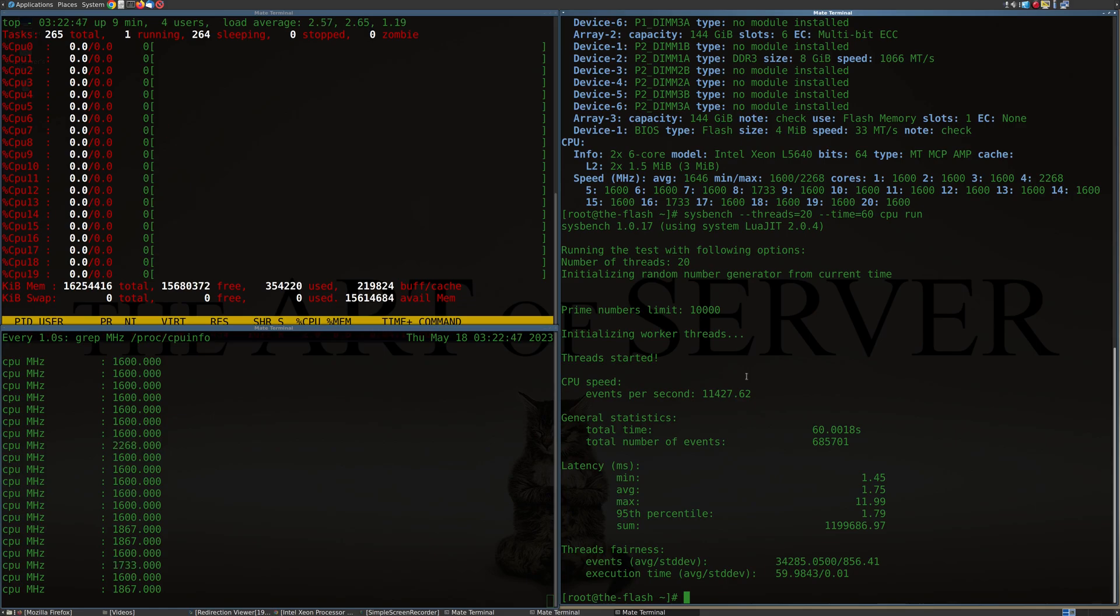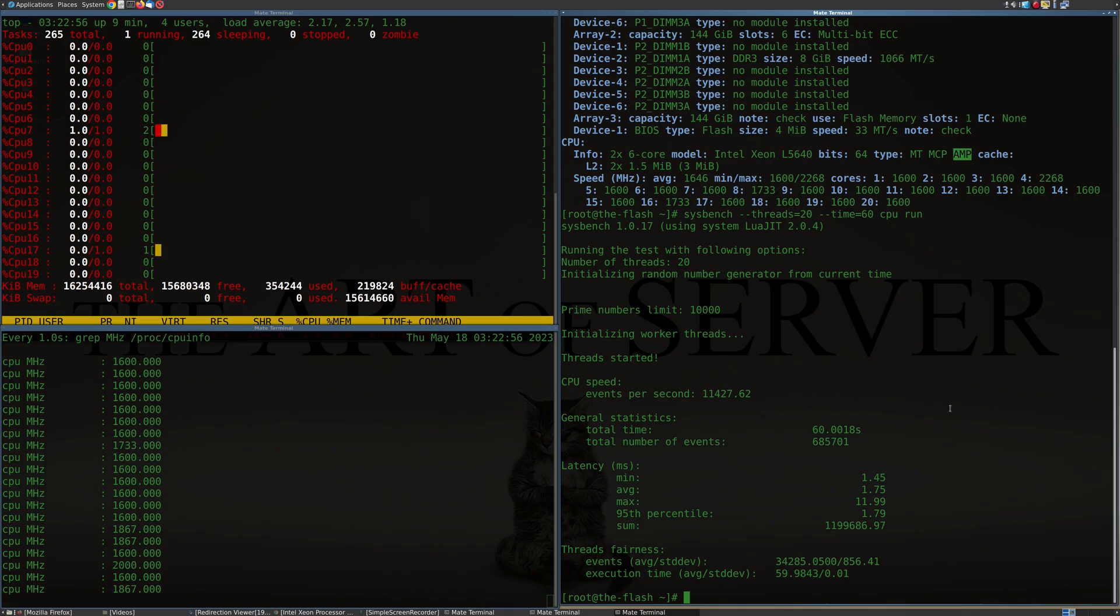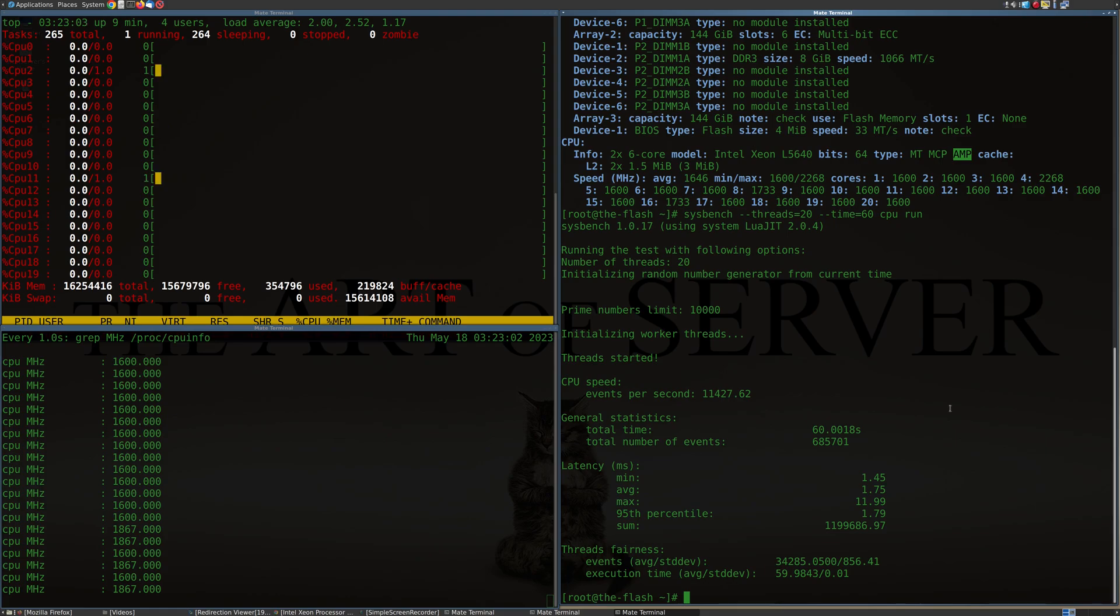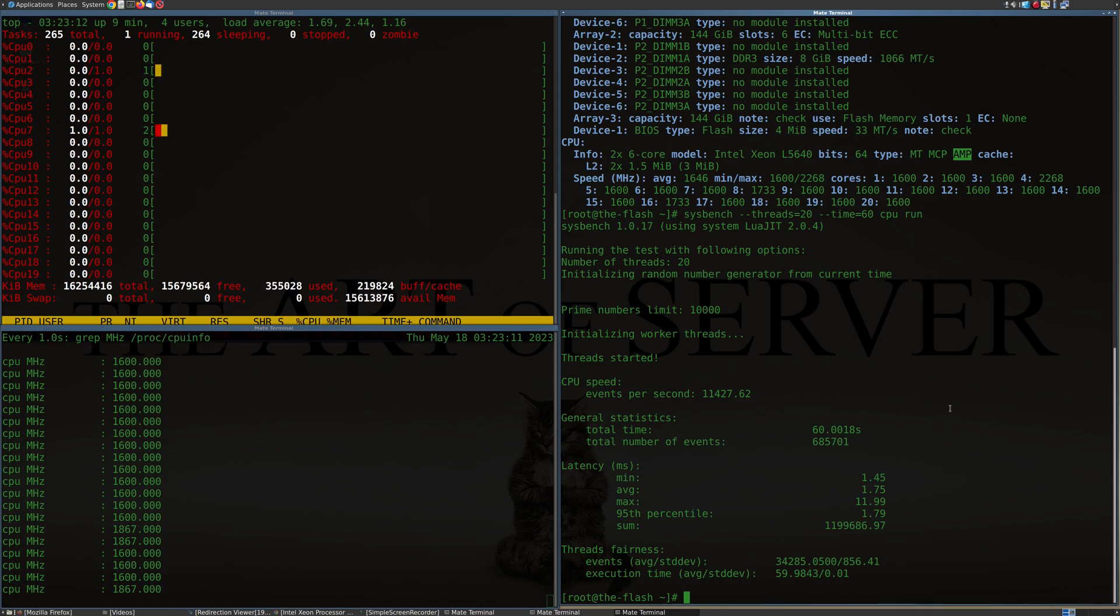I'm actually kind of surprised that in INXI, it actually identifies this as AMP, I mean asymmetric multiprocessing. So, you know, there's some logic in there that was designed to recognize this type of situation, which, you know, I thought would be pretty rare. So it's just interesting that at least that utility seems to recognize that.